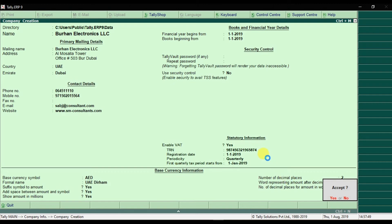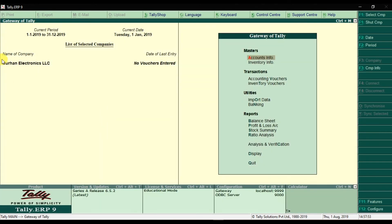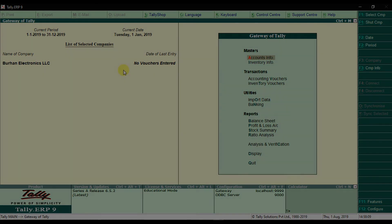Once you press Enter, your company is created. You can see the company name, the current financial period, and the current date. Right now there are no vouchers entered. This is how you create or set up a new company in Tally ERP9.